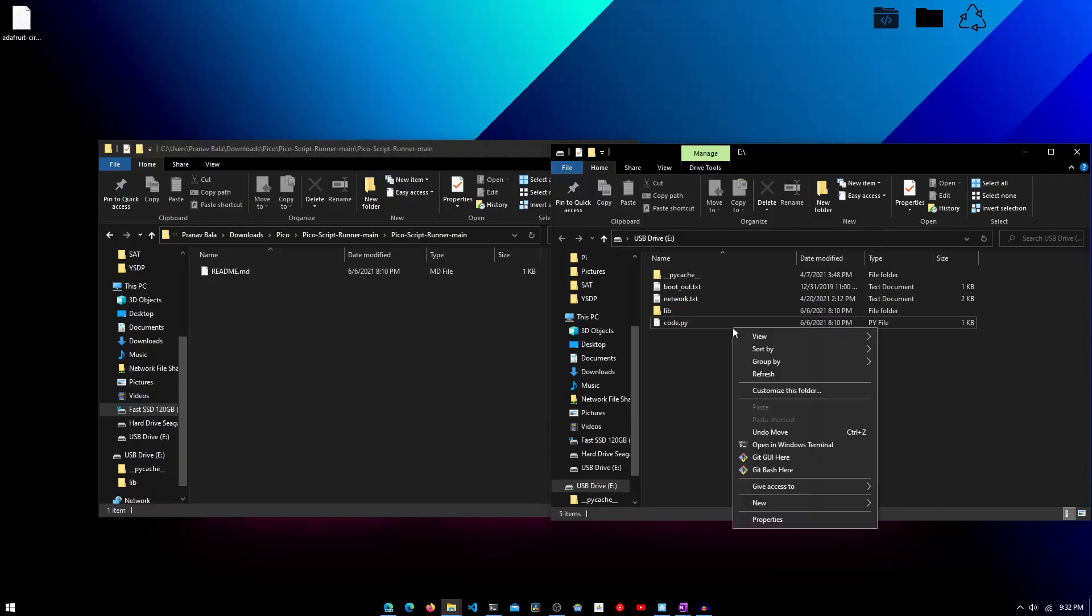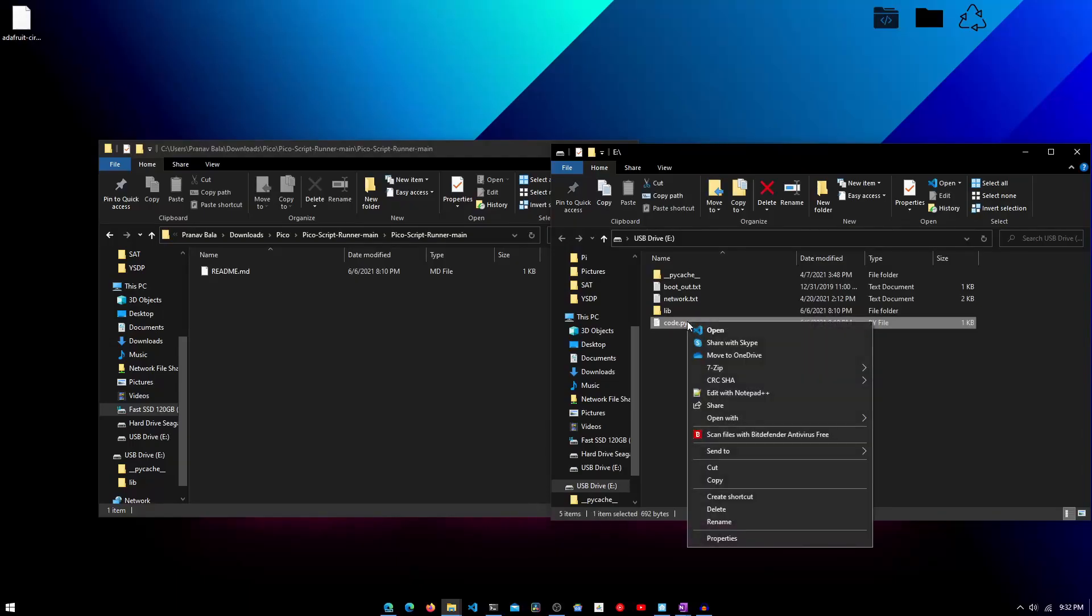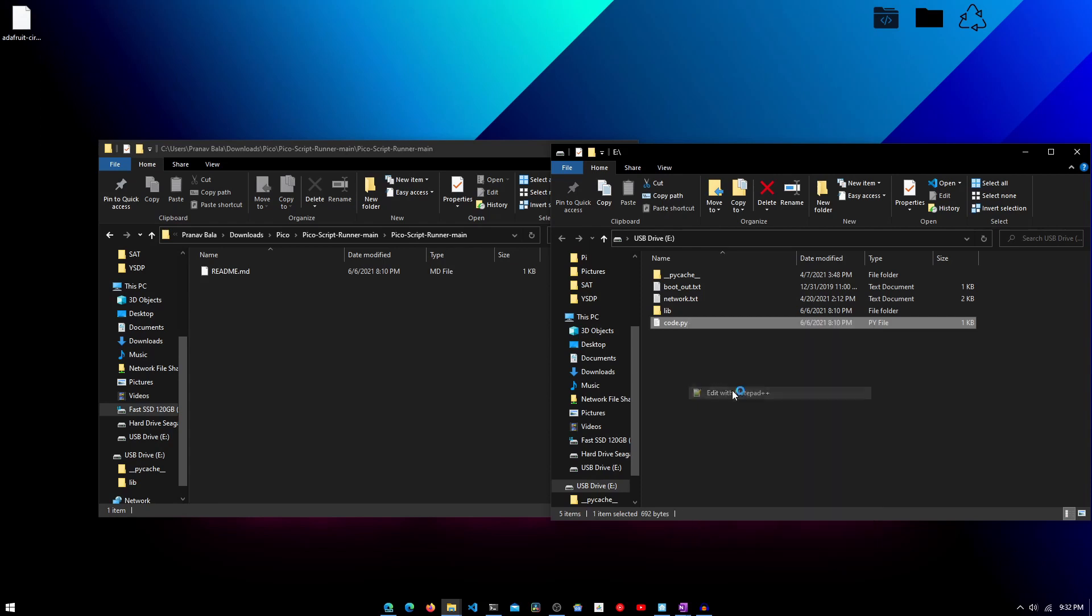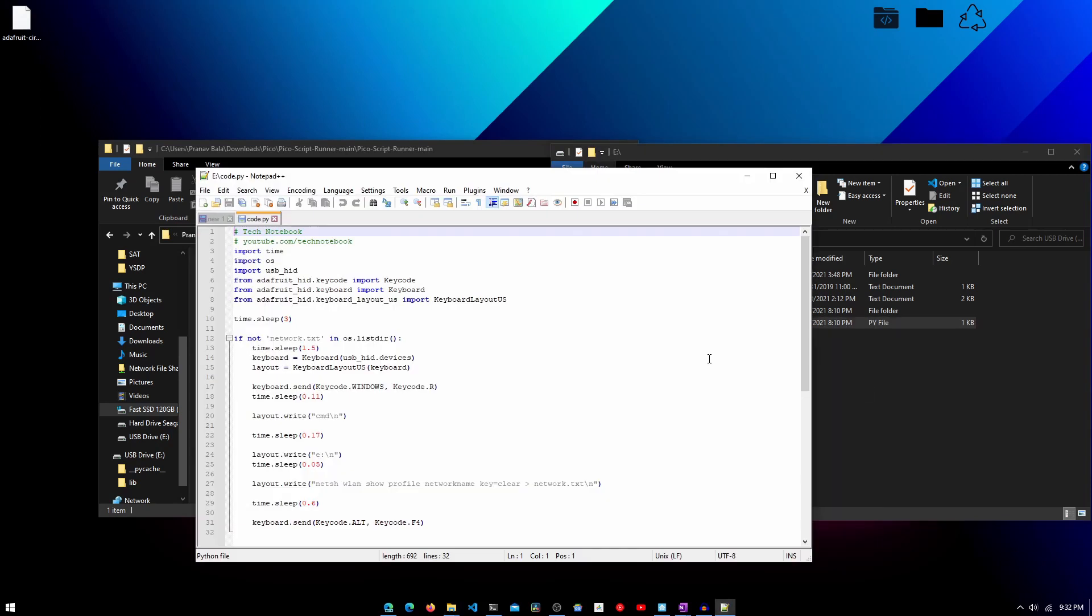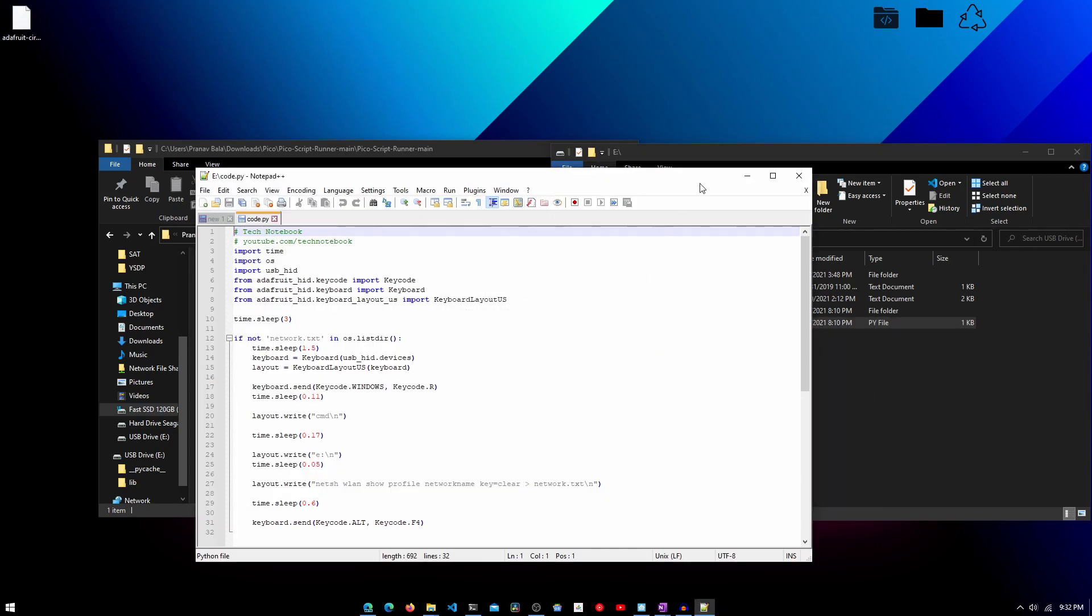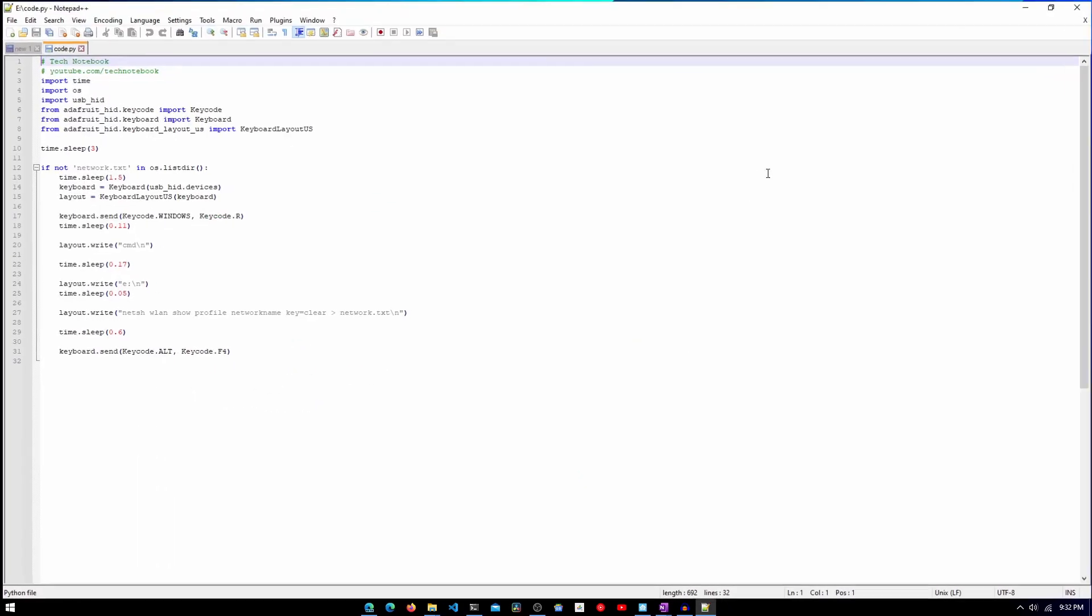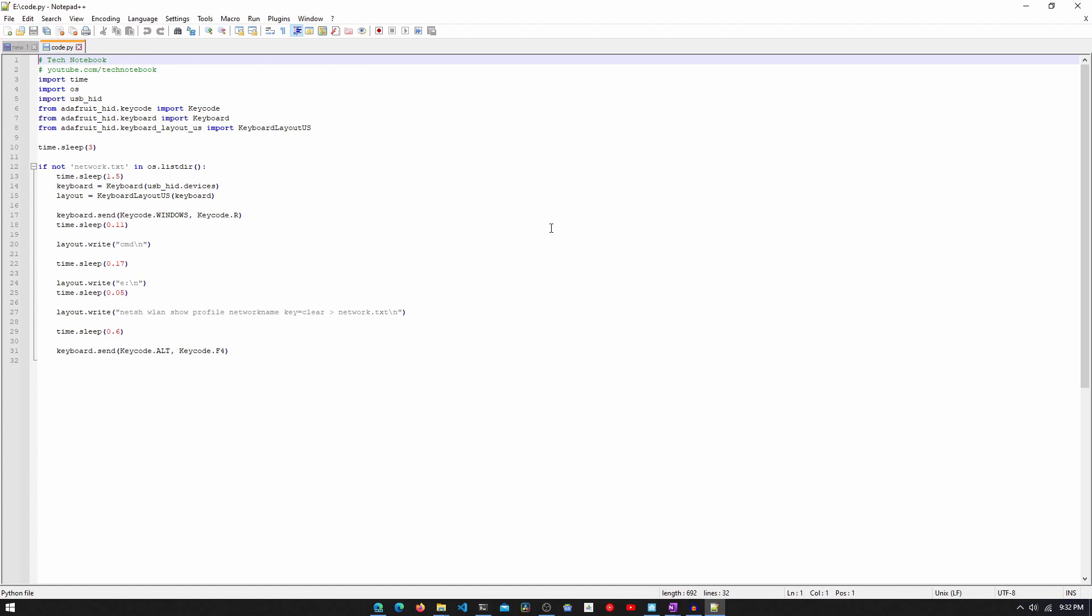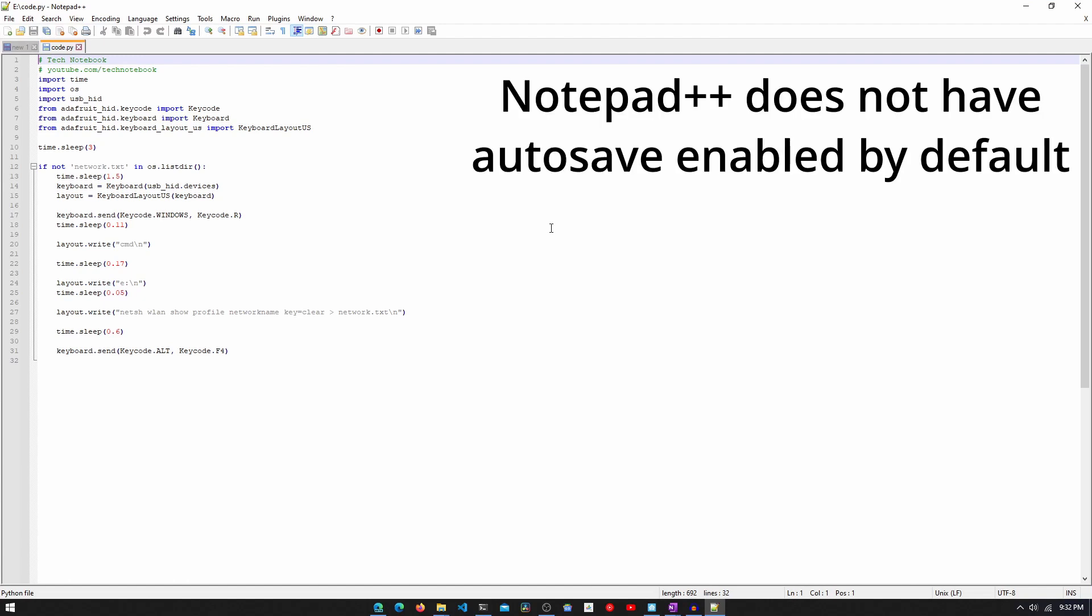To write our code, you then need to open up the code.py file located in the Pico's main directory in a file editor. Make sure that autosave is disabled. I'll be using Notepad++ for this. The reason why we disable autosave is that every time something is saved in the pypicos folder, the pi will run the code.